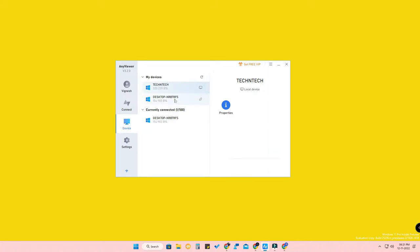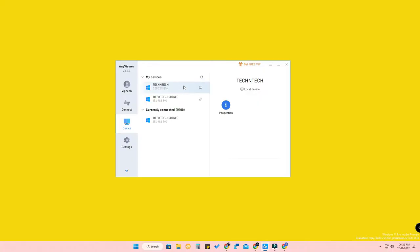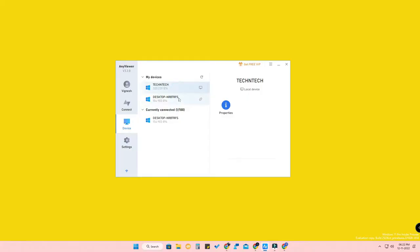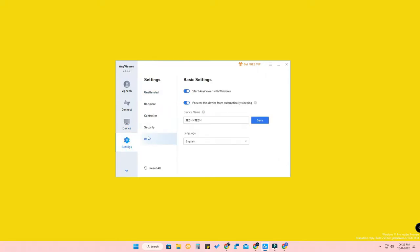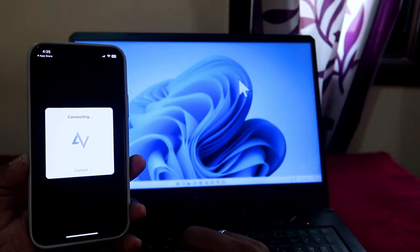In the Device section, you can manage all your connected devices. Under 'My Devices', all devices where you are logged in with this software will be shown — for example, your PC and your laptop. In the Settings option, you can change the device name and adjust other preferences. It's an on-the-go application — just install and use it.